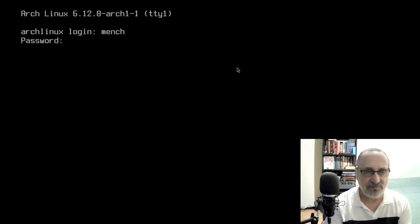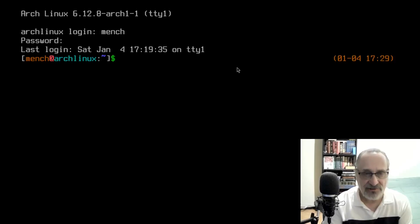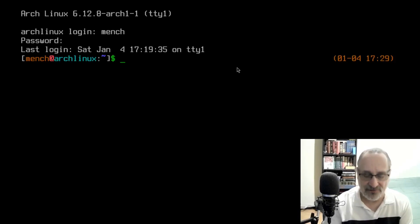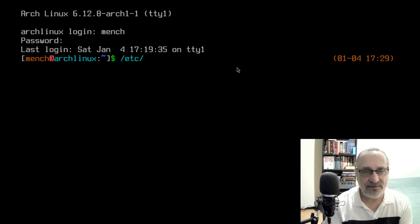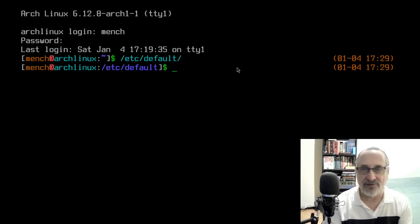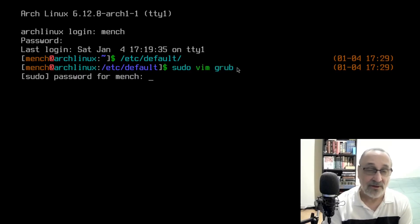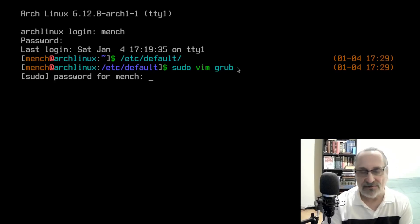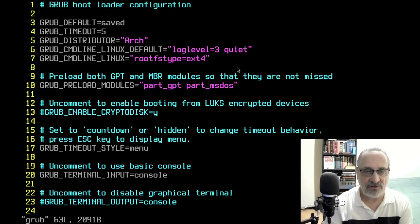Let's log in as mensch. Let's also change the timeout seconds. So let's go into /etc/default. Now that I'm in mensch I have to use sudo, so let's do 'sudo vim grub'. Because I'm in mensch and I used sudo, it's asking for my password. Let's put mensch's password in, and now let's change the timeout seconds to 10.